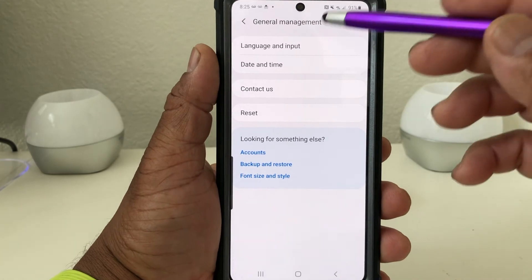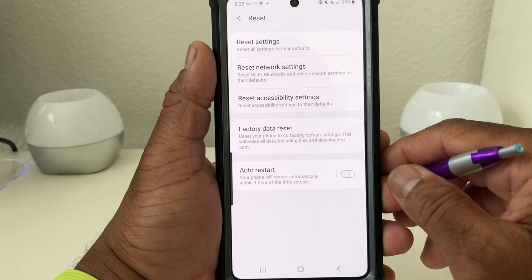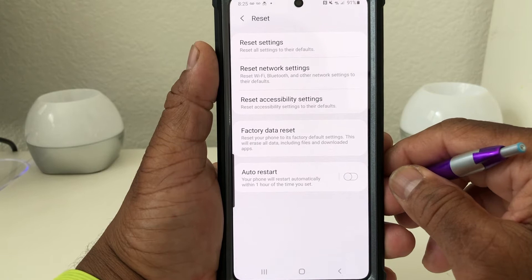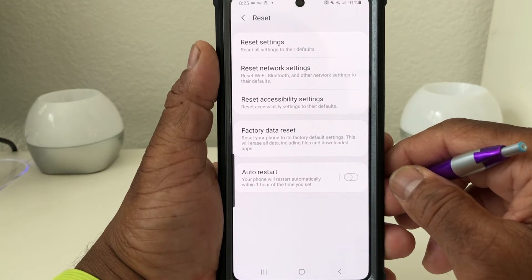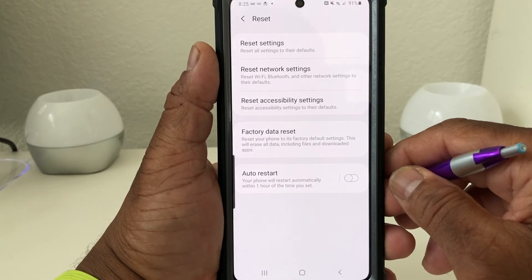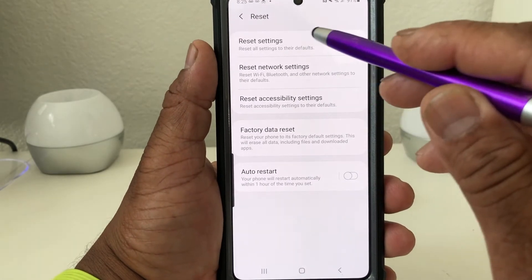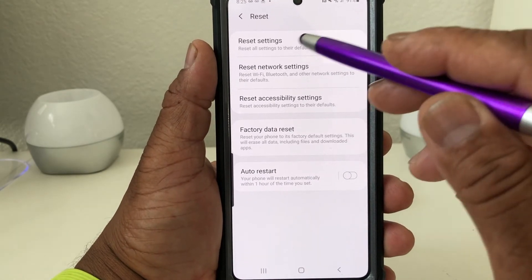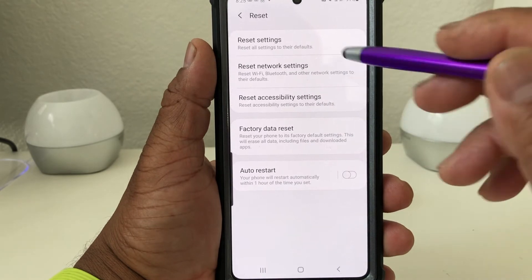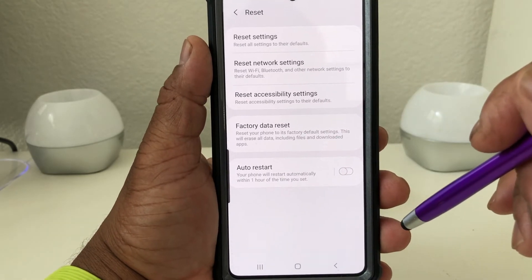Then you want to come down to where it says Reset, tap on Reset, and this will take you to the Reset menu. In the Reset menu you have several things you can reset — you can just reset the defaults or reset your phone back to certain defaults or some other settings.